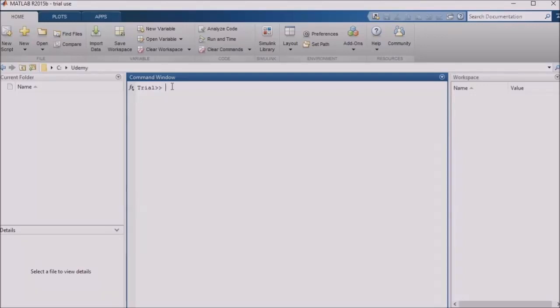Alright, in this lesson we're going to look at several topics, including a couple which I've been promising to tell you more about. Those topics are data types and inheritance, sample times and sample rates, rate transitions, and triggered and enabled subsystems. So let's jump right in and get started.